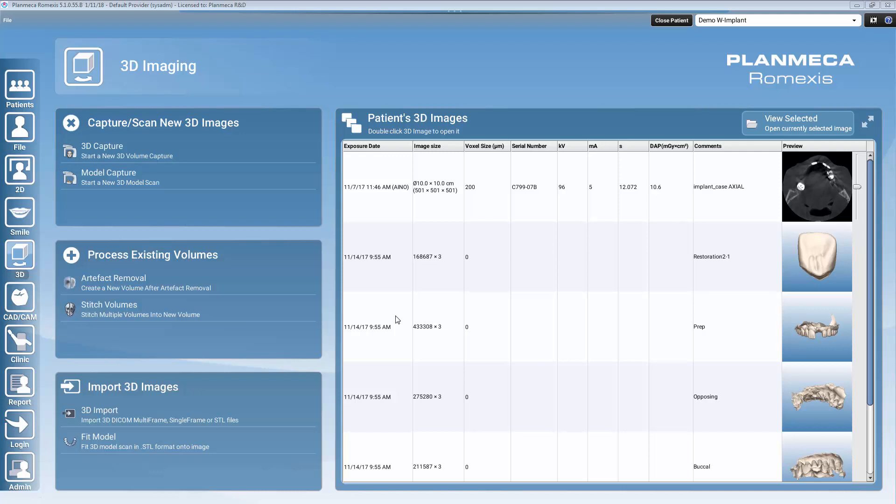Hello everybody and welcome to this Planmeca Romexis implant planning workflow video. In the next minutes I will be showing you how to do implant planning in Planmeca Romexis software and how to finalize it in your own designed implant guide that you can do even chair side.